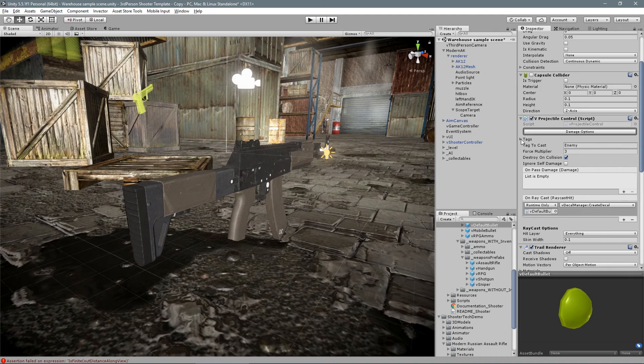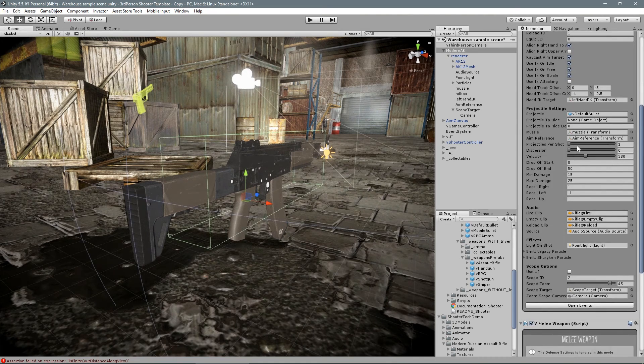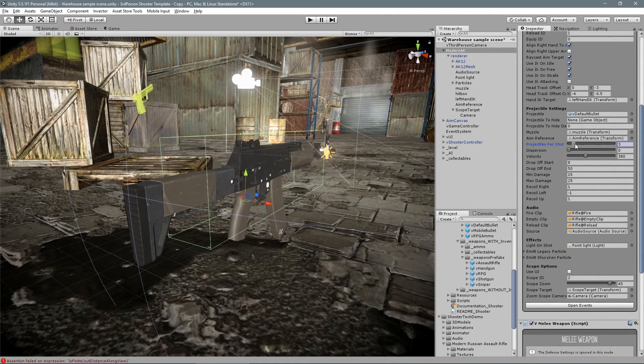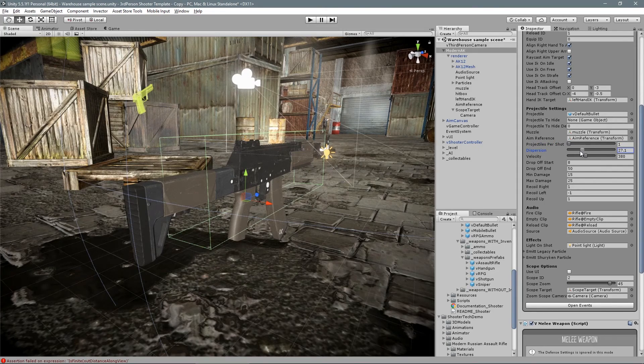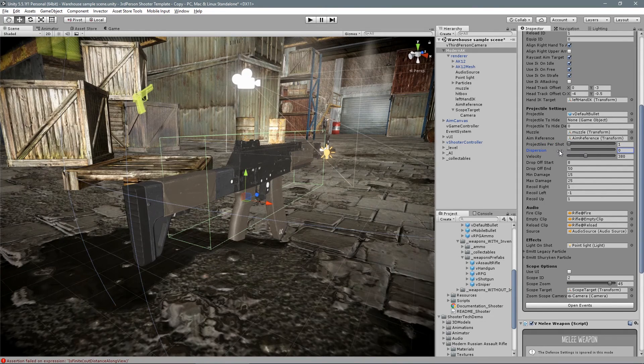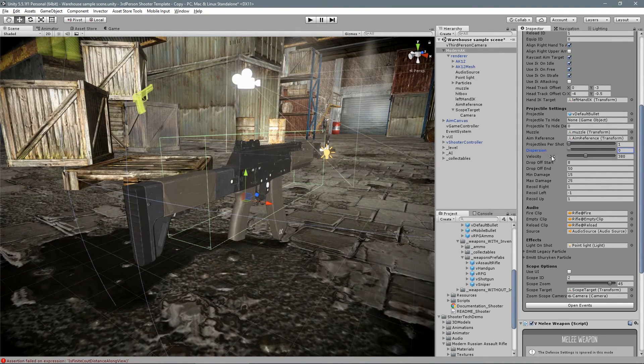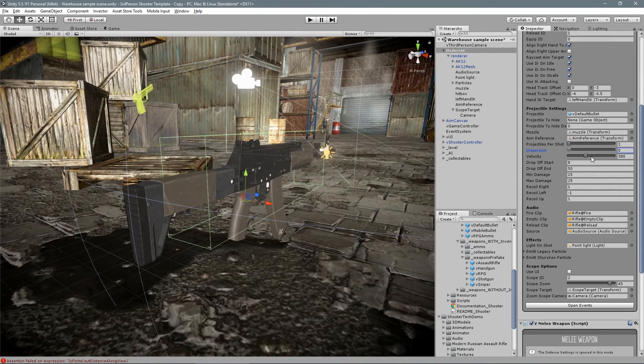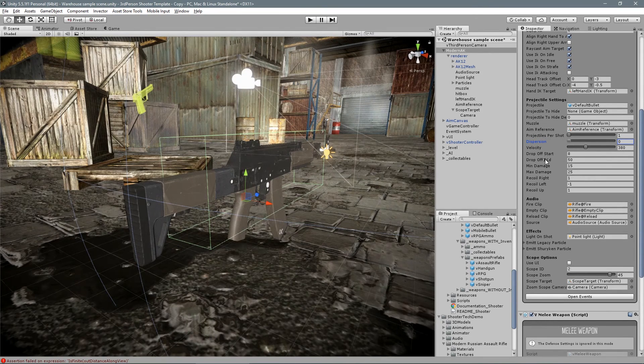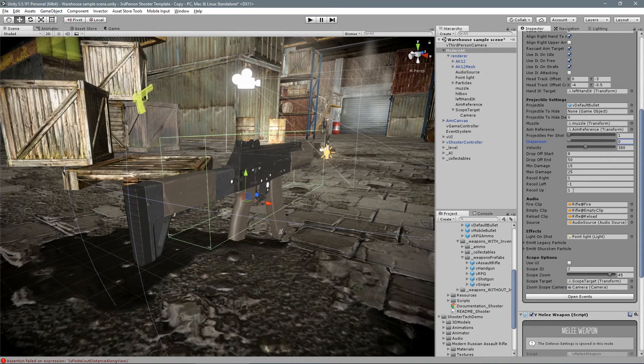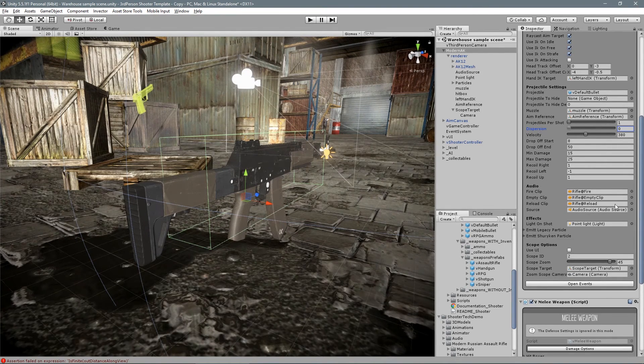Now going back to our weapon, we also have the option of how many projectiles it will shoot, the dispersion of these projectiles, the velocity, min-max damage, audio effect for shot, empty clip and reload.